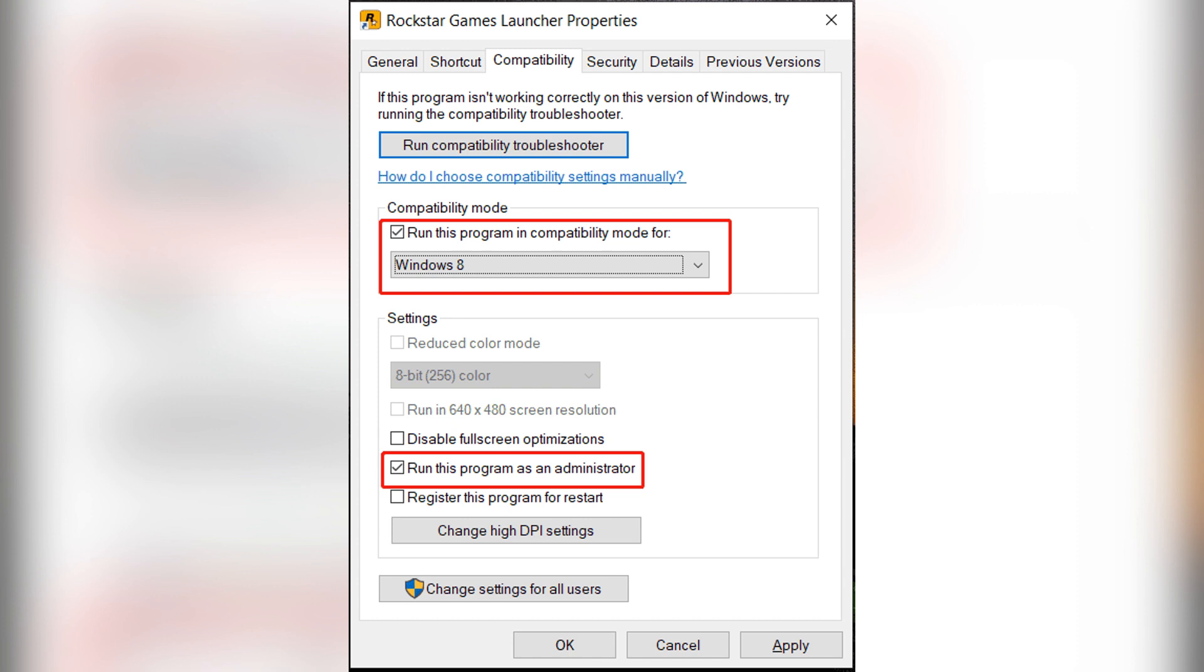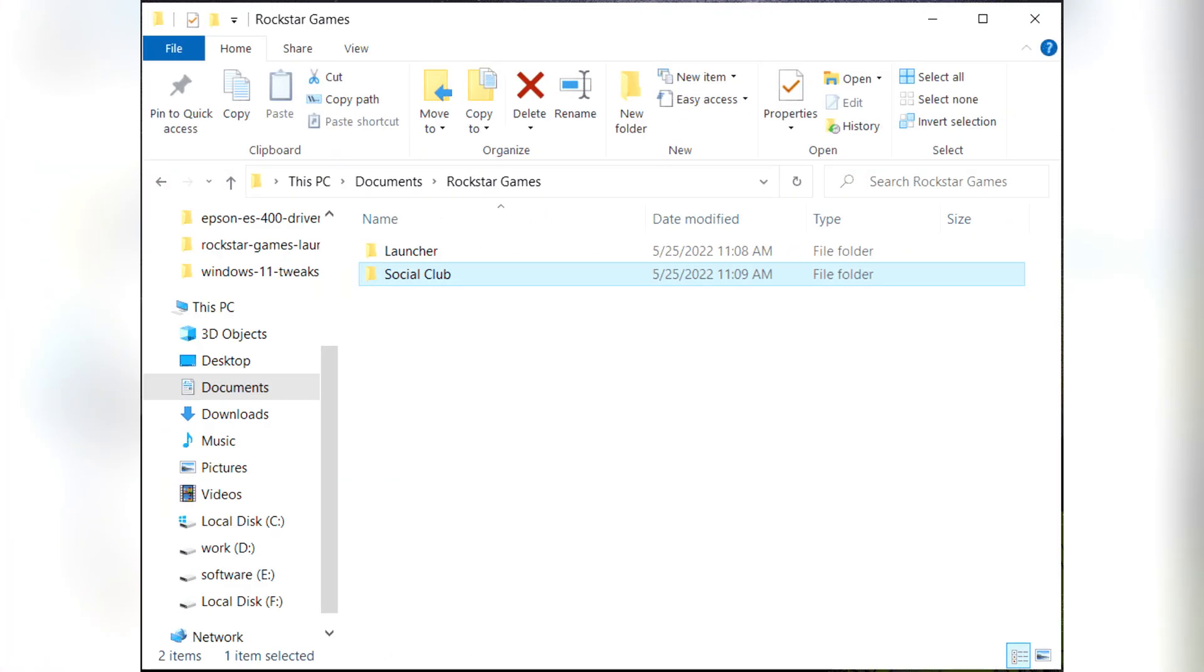Two, delete the social club folder. Open the file explorer and navigate to documents then Rockstar Games. Right click on the social club folder and select delete. Restart the Rockstar Game Launcher and see. A new social club folder will be created automatically. This often clears out any corrupted files.